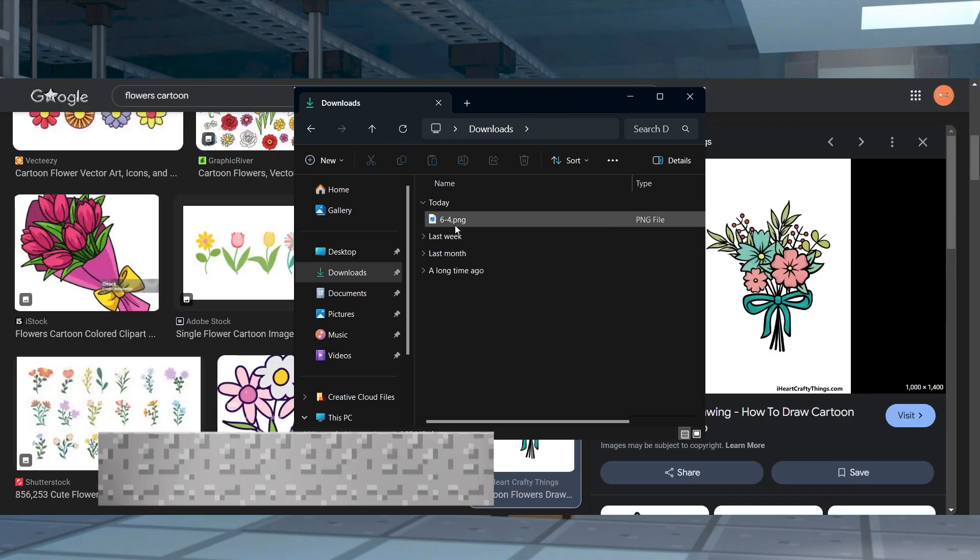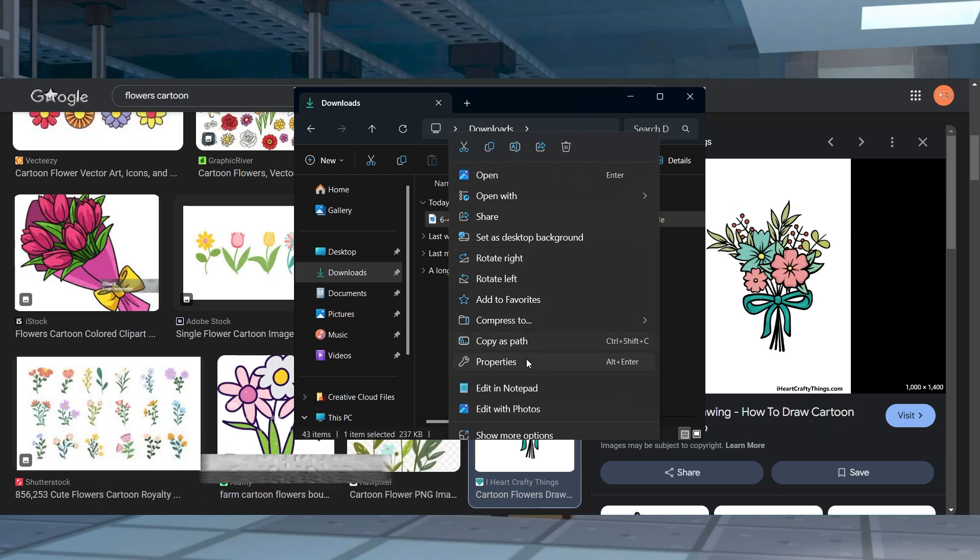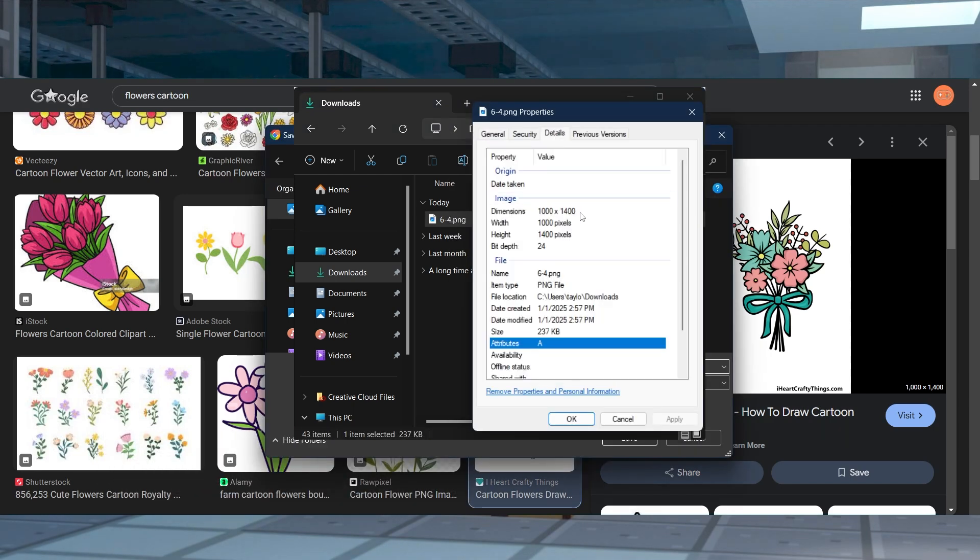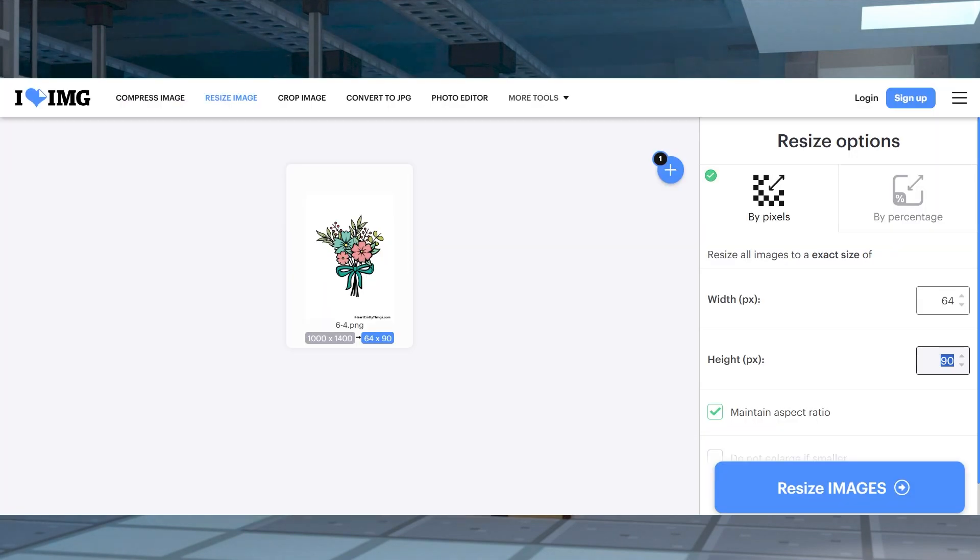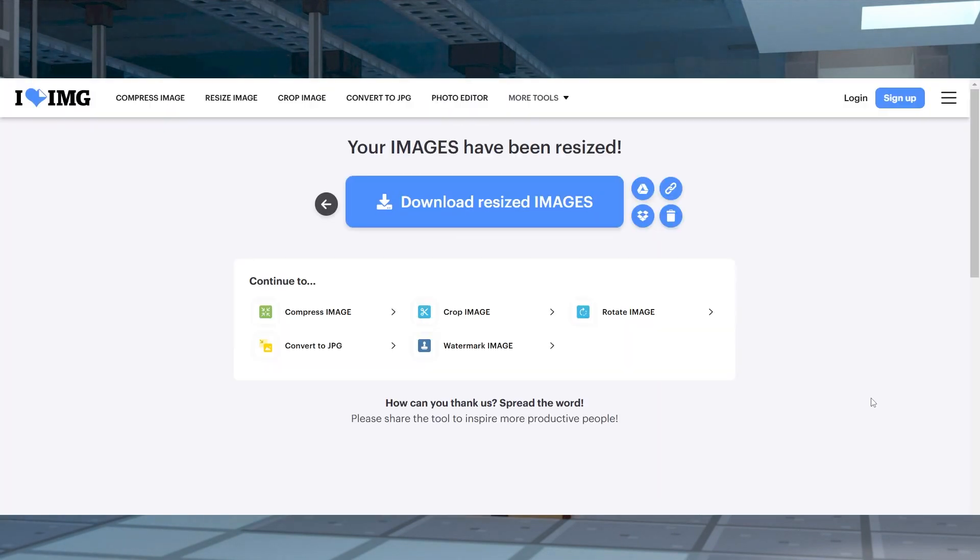You might also have the incorrect size for the image. Always check the image dimensions on your PC by right clicking and selecting properties. And if it's anything other than 64 by 64 pixels, you can always resize it using the website linked down below.